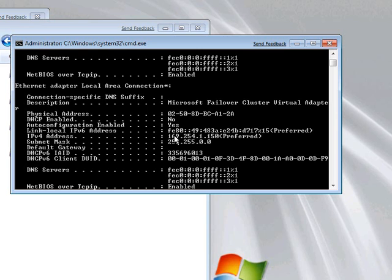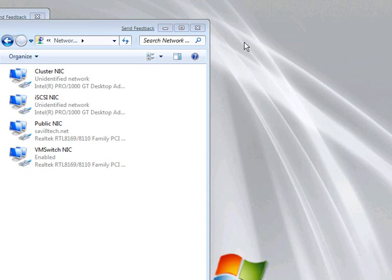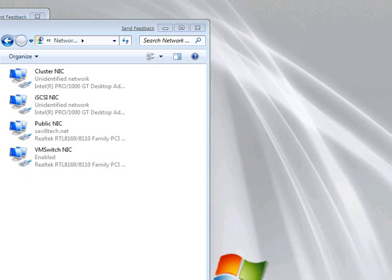Do not worry about this address. It doesn't actually get used. What happens is, this failover cluster virtual adapter binds to one of the physical network cards. Now, which one it binds to does actually vary. But in 2008, it was pretty arbitrary. In 2008 R2, it actually bases it on some metrics that were assigned to network adapters in your machine.